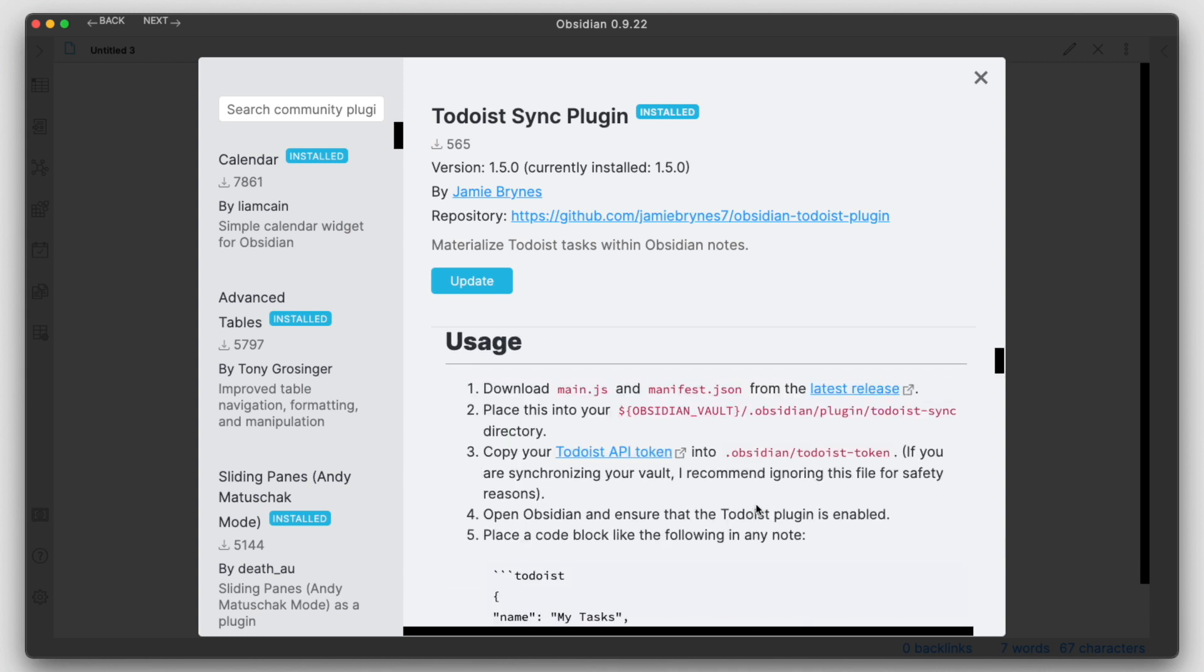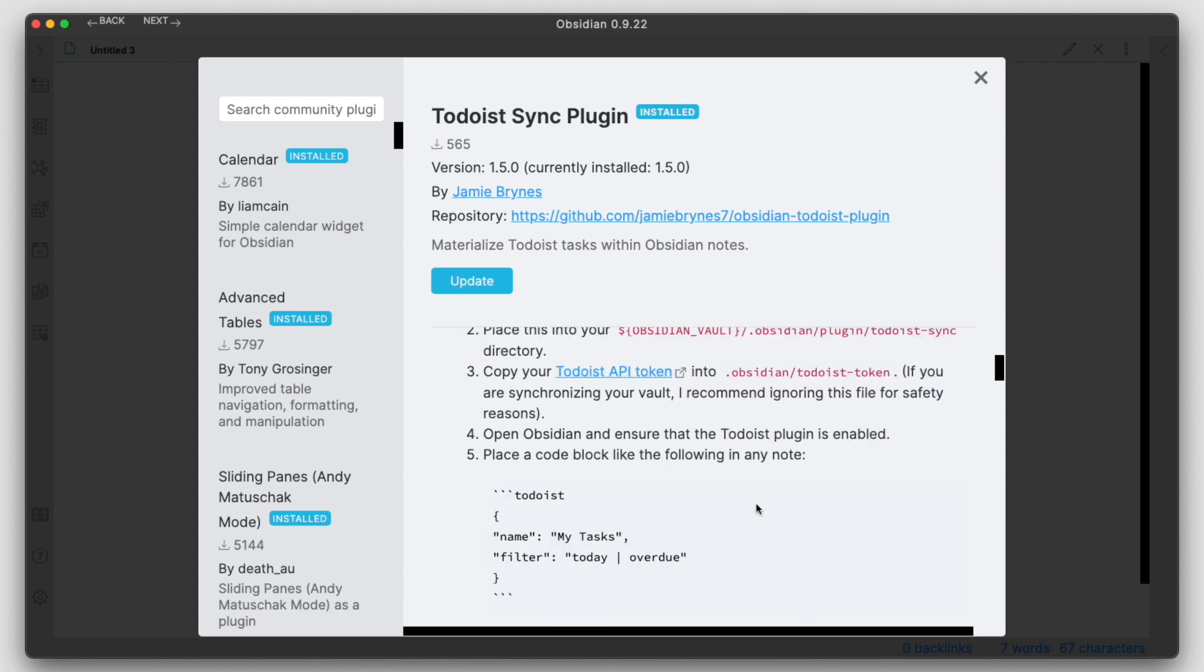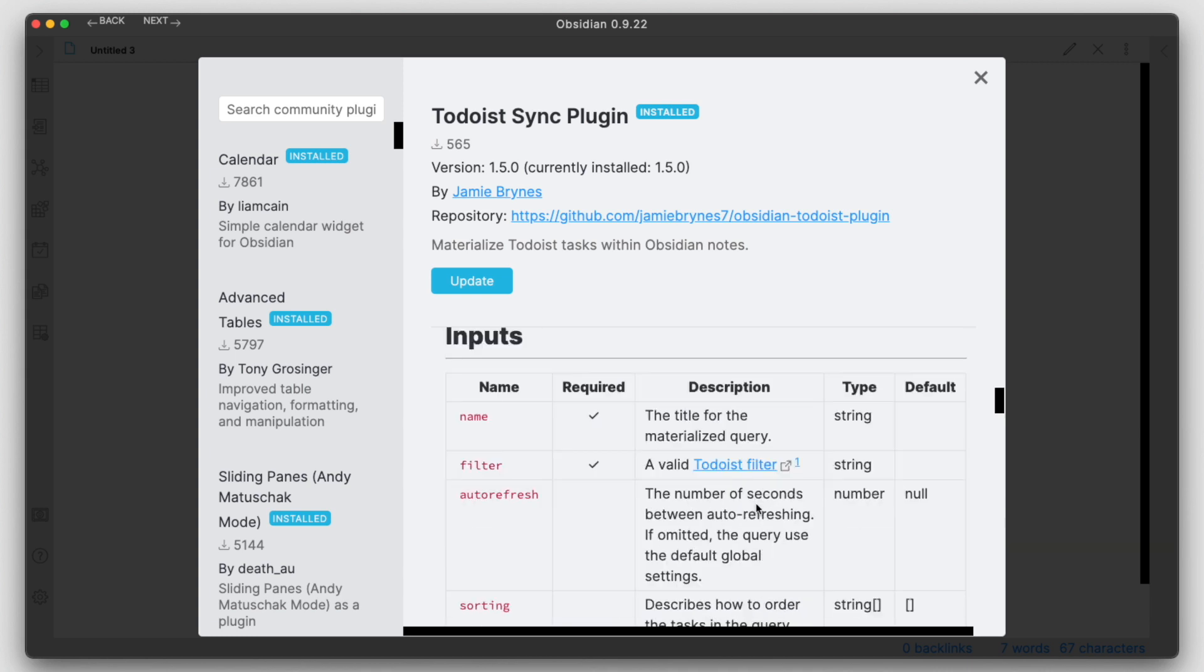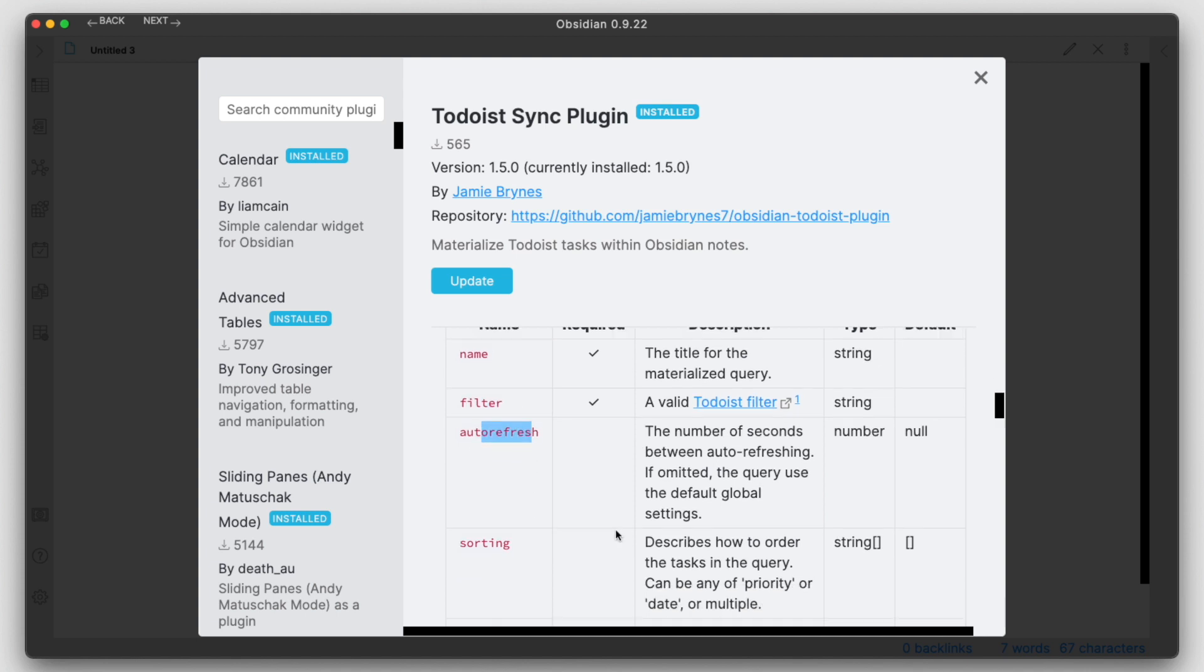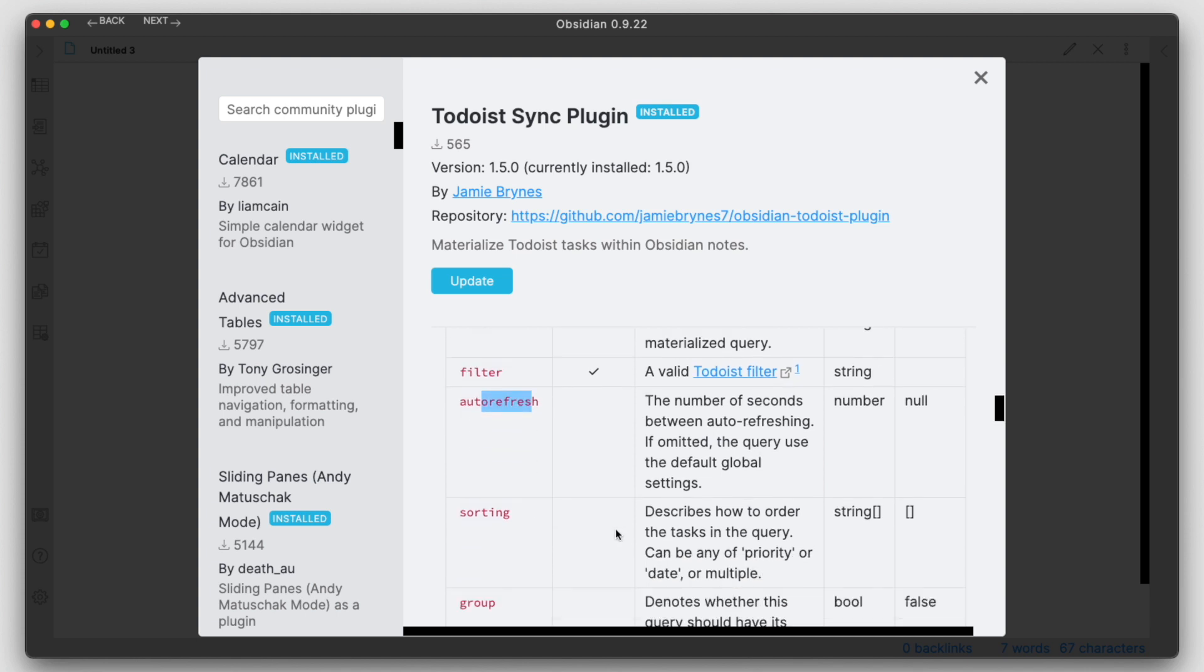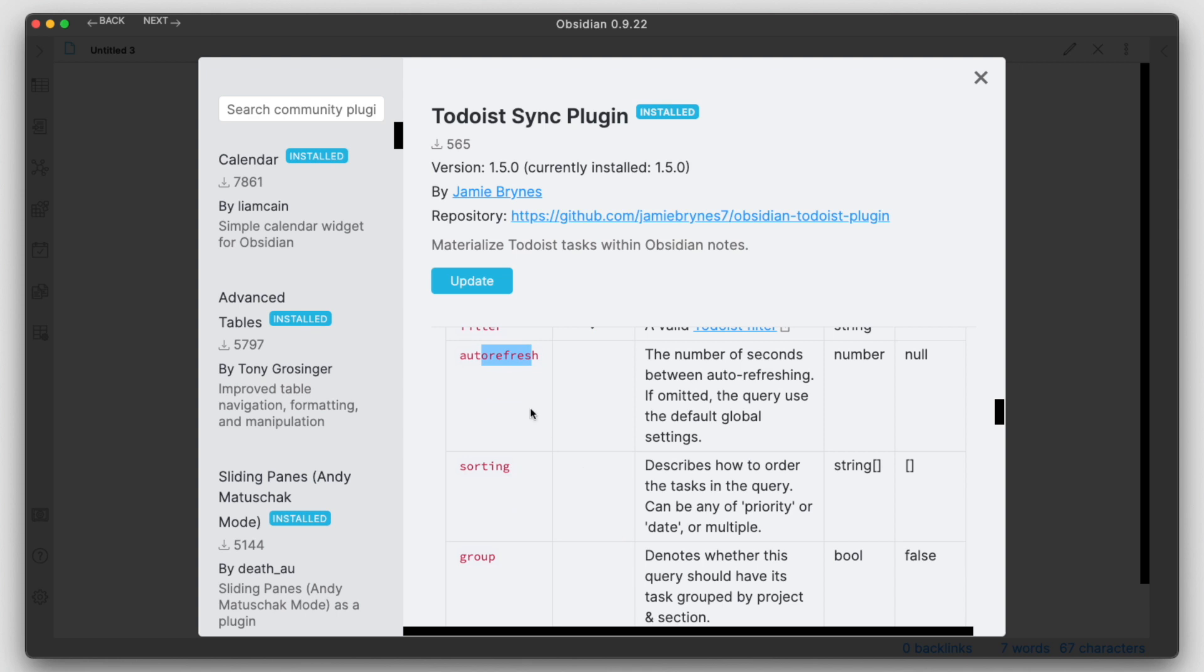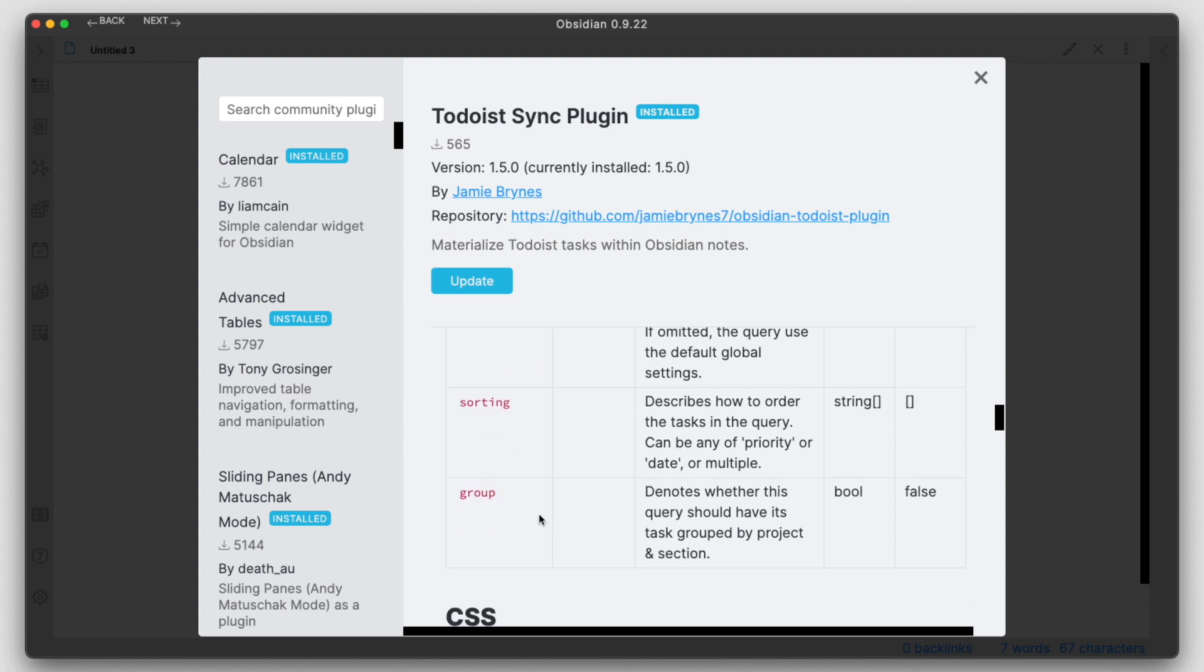We can go through, we have a couple inputs. We had the name, we have the filter that we can do, you can set the auto-refresh. It seems that some of the stuff is in the UI now for the plugin, and you can also set up some task group by project in section here.